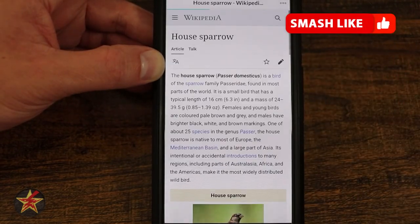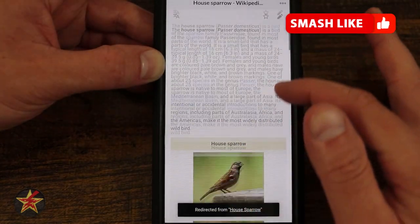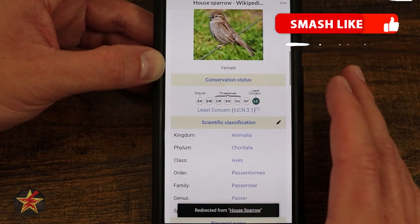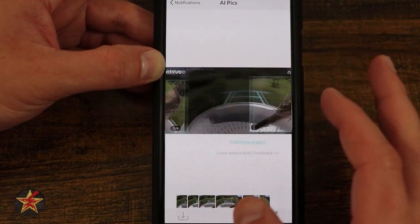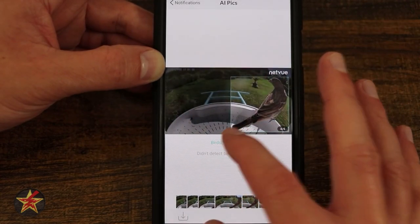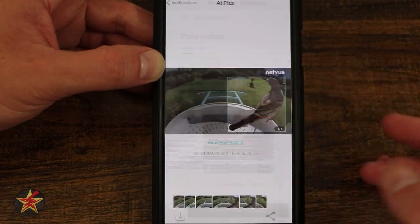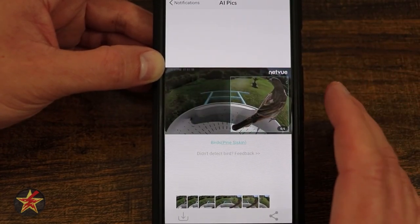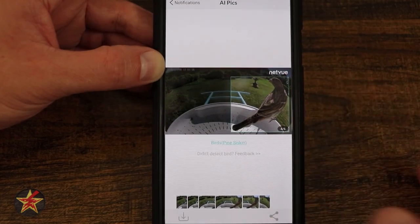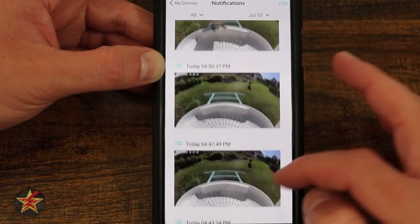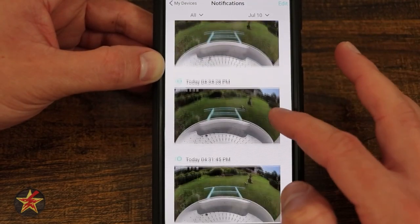Maybe this is a house sparrow — again, Wikipedia information about that. And then our last bird that it thinks it is — Wikipedia as well. So you can actually use this as a way of proofing the information that you're getting from the AI.